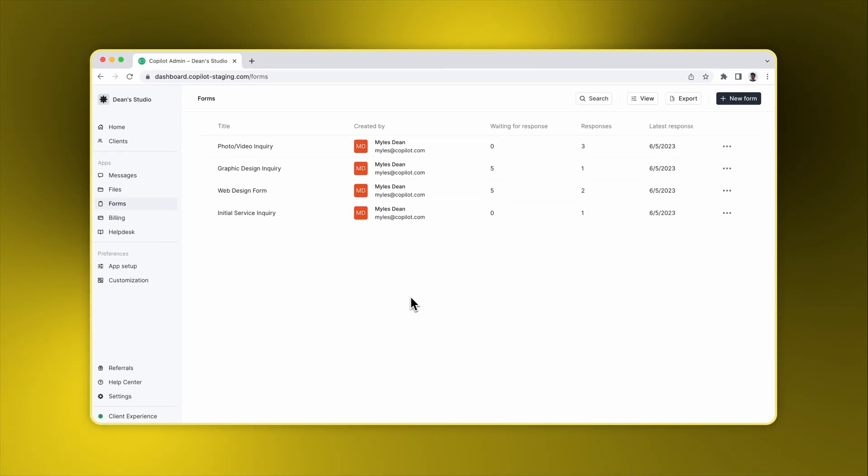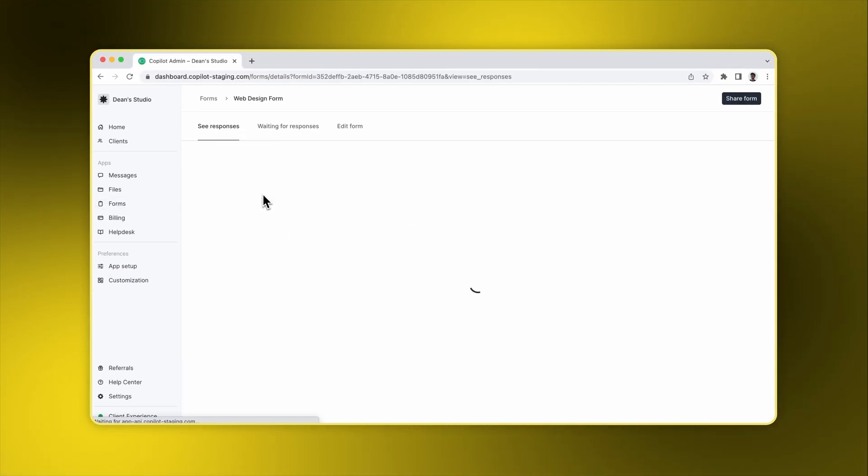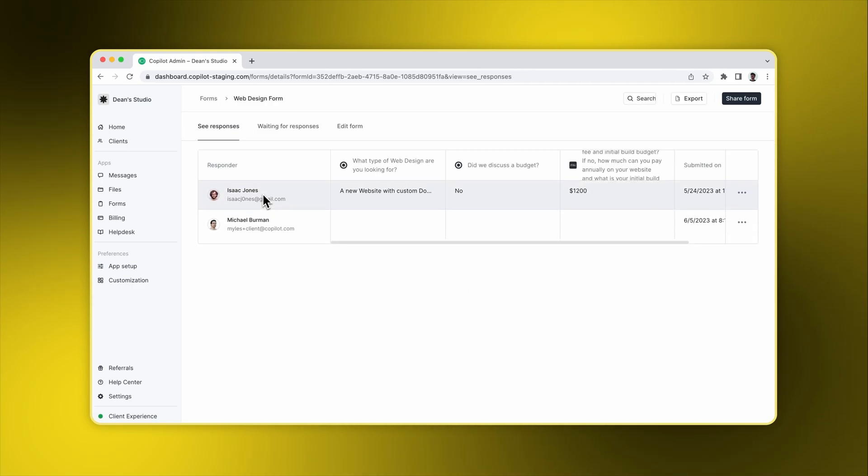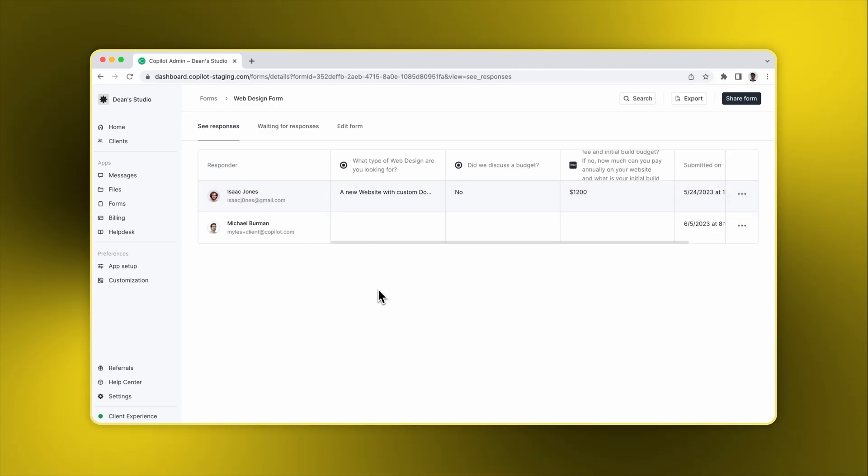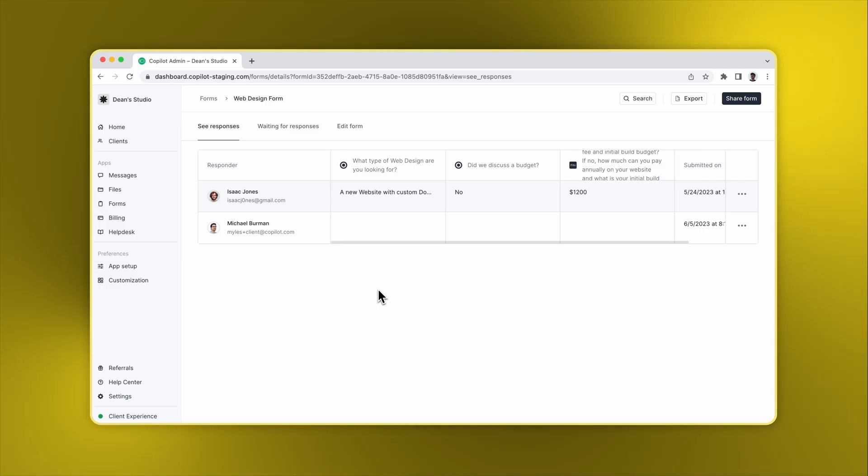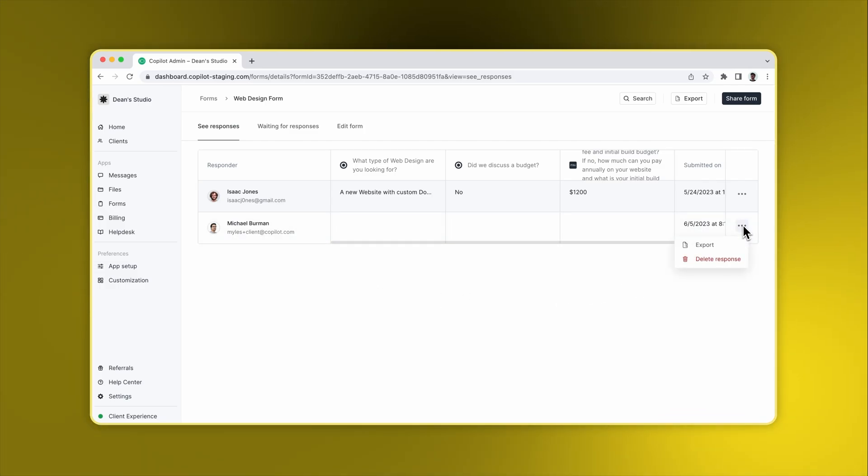If you click on a form, you're taken to the Form Details page. At the top, you can search, export, and share the form. We'll go through the share flow a bit later. On the first tab, you can see the details of each submission. If you click the Actions button, you can export or delete the response.